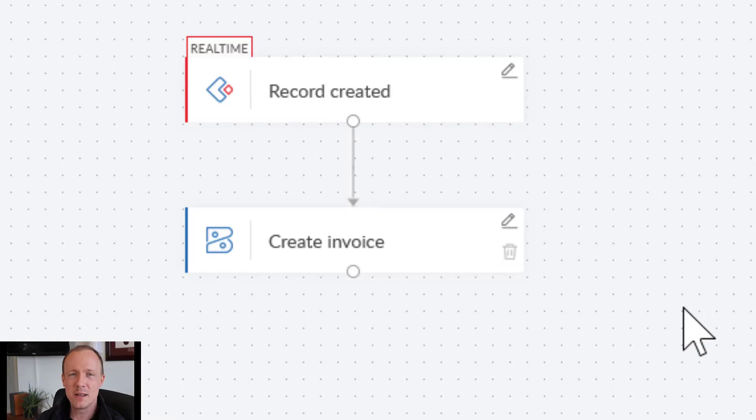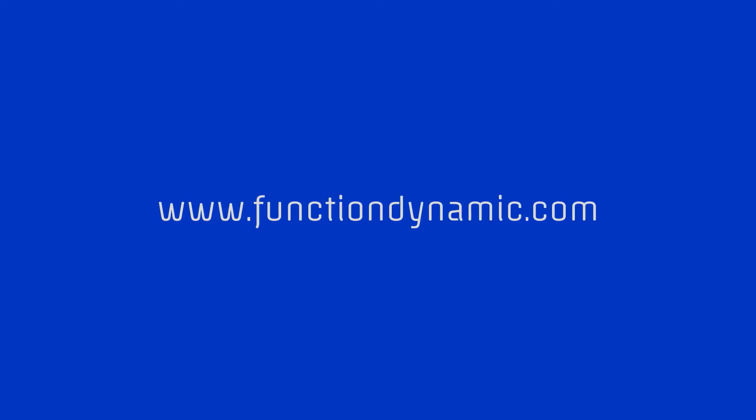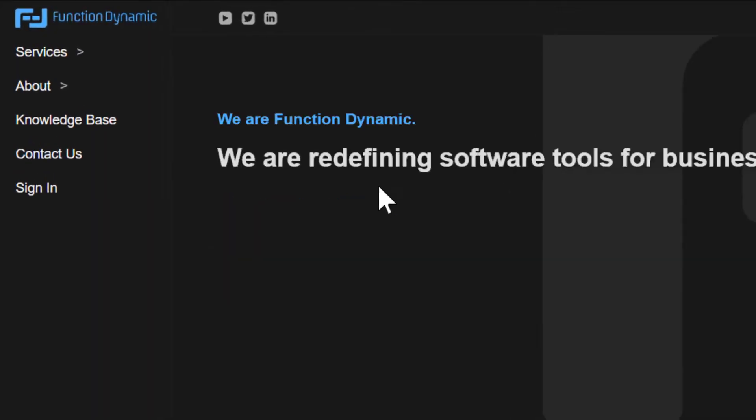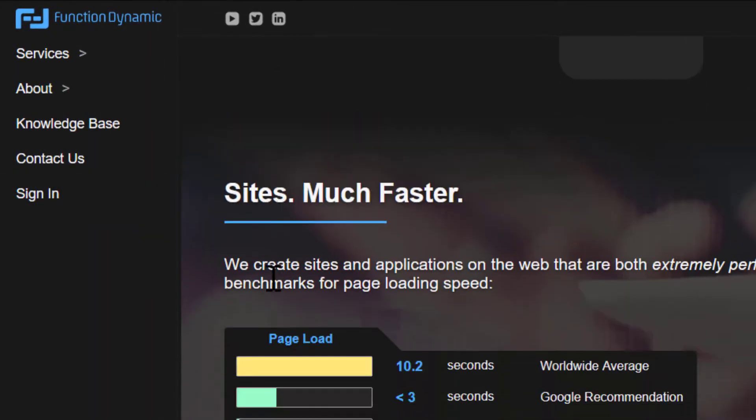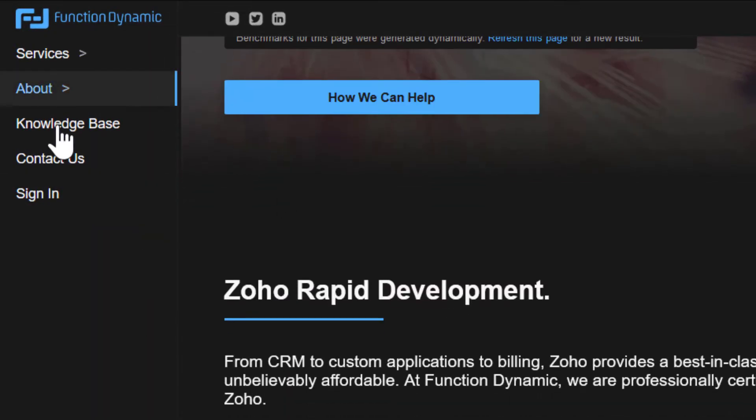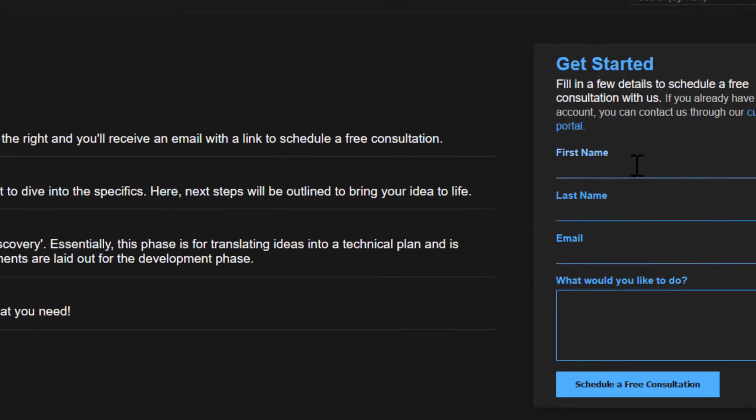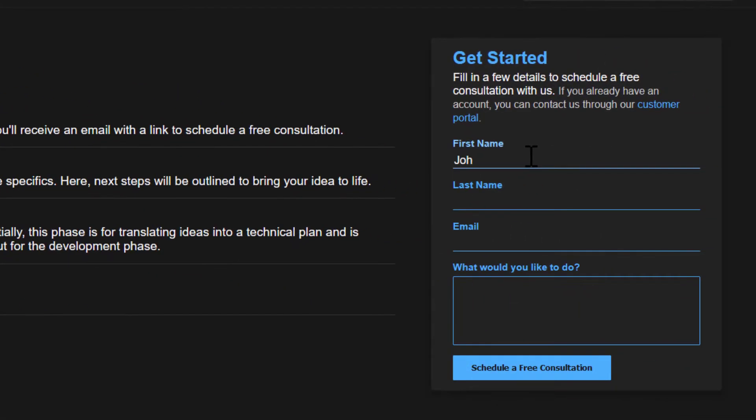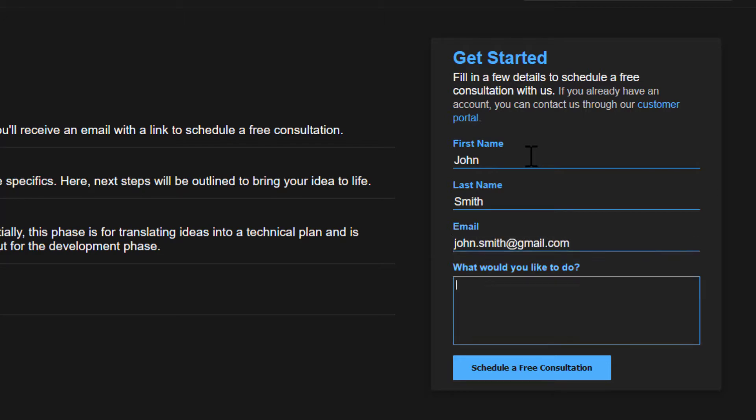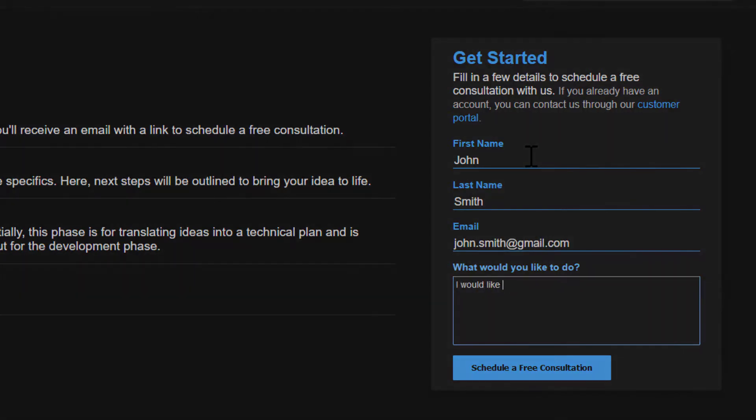Whether you already have a Creator application or looking to get started, or just want to have a one-on-one conversation to get pointed in the right direction, always feel free to reach out to us at Function Dynamic by going to www.functiondynamic.com. Click the contact us link and fill in the get started form. Once filled in, you will automatically receive an email with a link to schedule a time that works best for you.